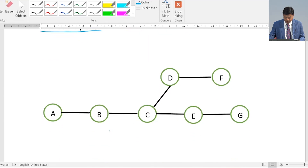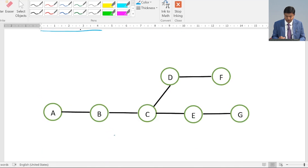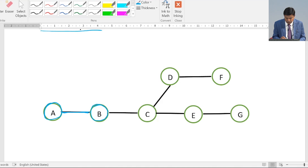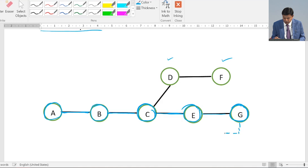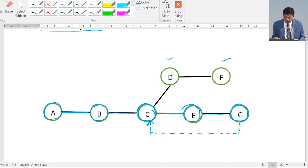I will explain the concept of backtracking with a small example. Suppose this is our graph and we apply DFS with source node A. We visit B after A, then go to C, then to E, then to G. Now we have reached a dead end, although nodes D and F are still reachable from A. So we backtrack up to C, from where there is a path to go to D and F, and then we go to D and then F.